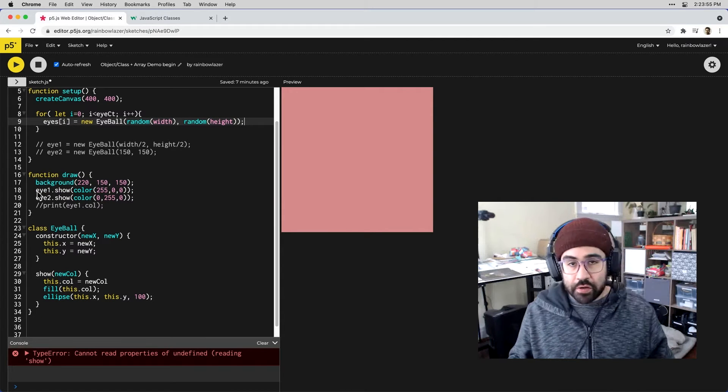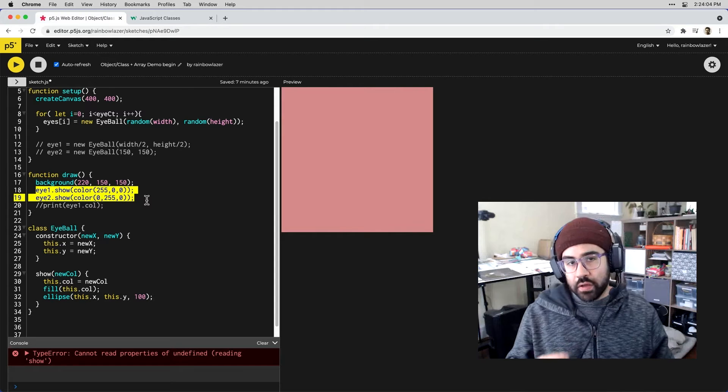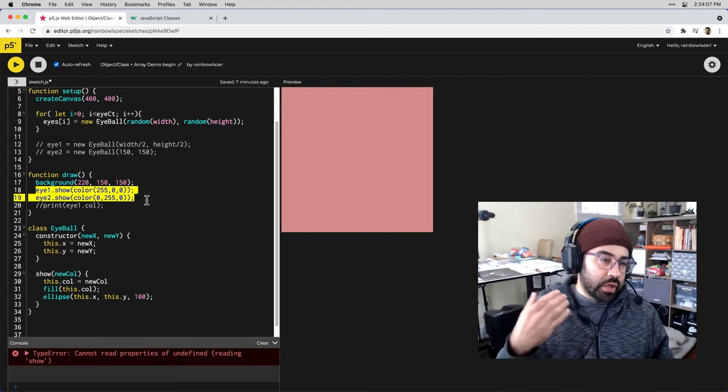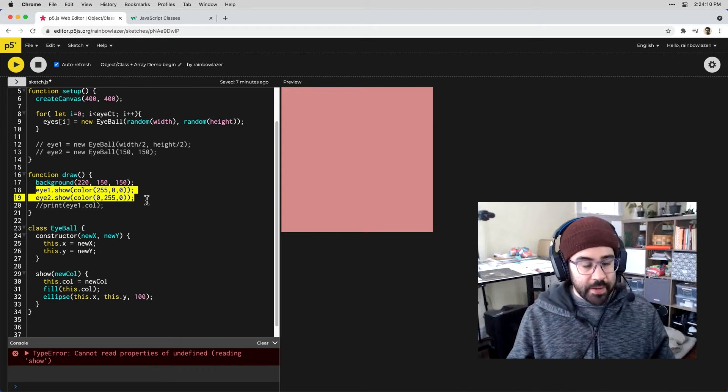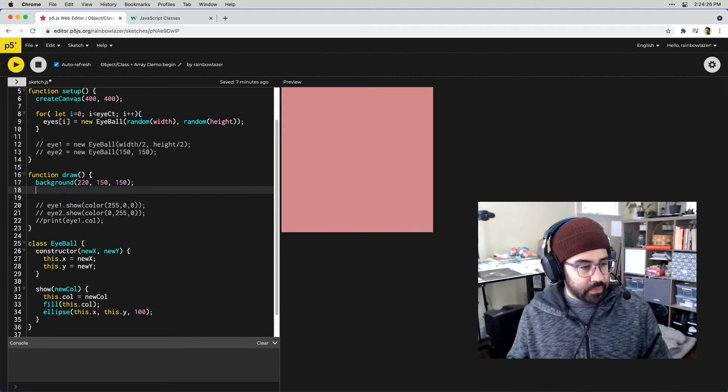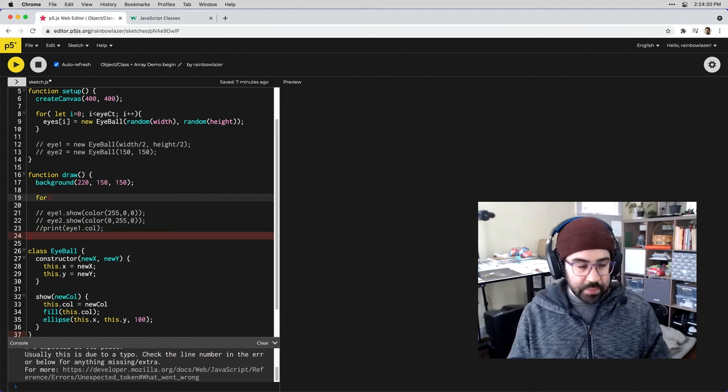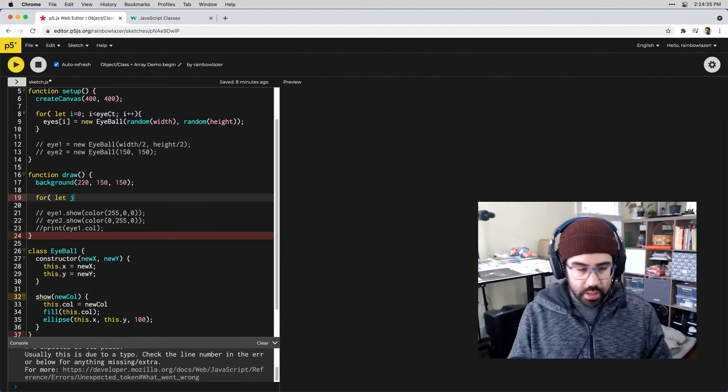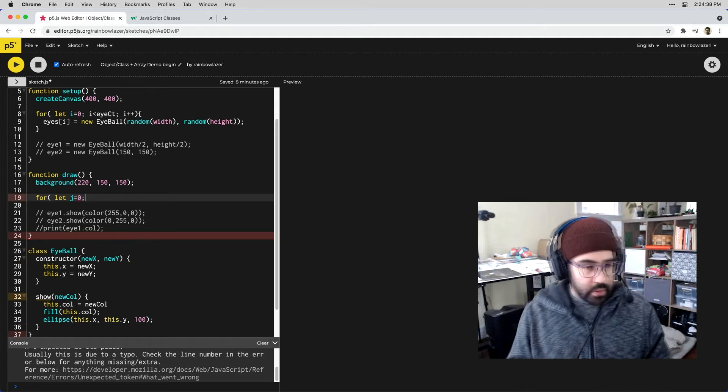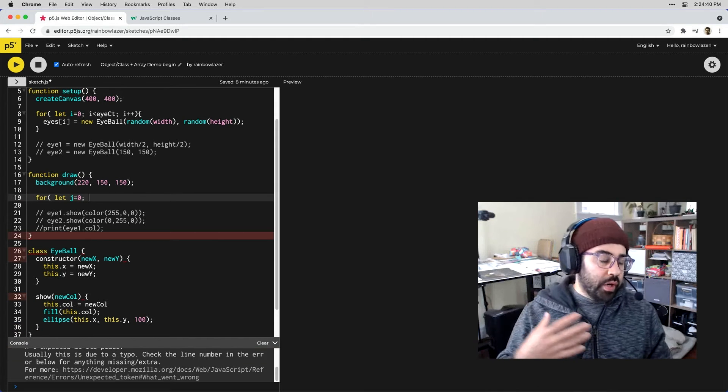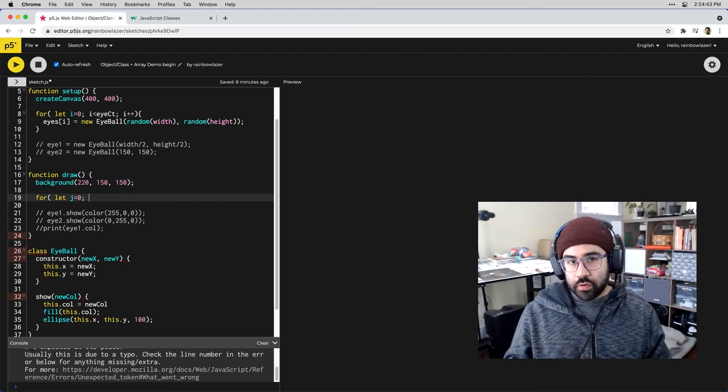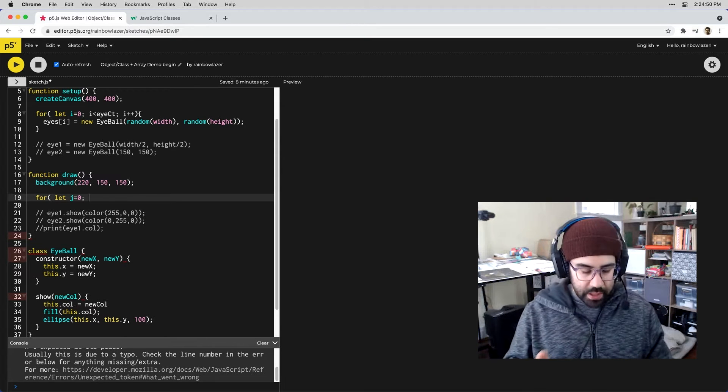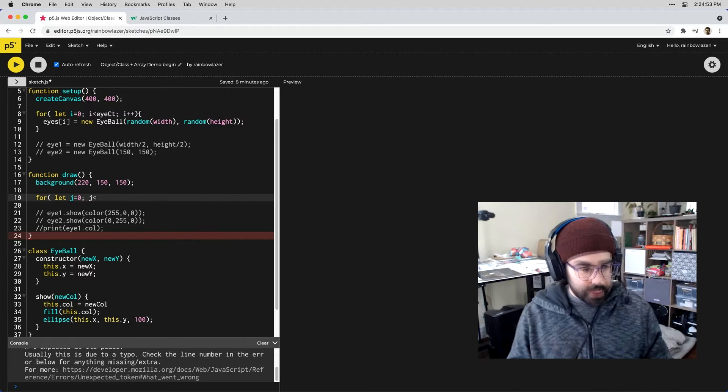Now down in our draw block we're going to take a similar approach. Rather than calling that show method on individual variables I want to iterate through the entire eyes array and call show on each element. Let's comment out these two lines and we'll set up another for loop. Here I need another iterator variable and I'll just call it j. I want to make sure that whatever the length of that eyes array is that I'm cycling through every single element.